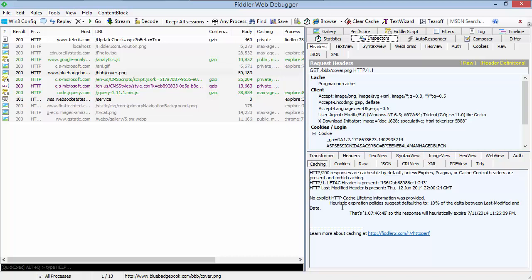So the inspector automatically computes the heuristic freshness interval. Most browsers will use 10% of the time between the last modified and date headers. In this case, that's an hour. That's one day and seven hours later. And so the inspector shows you that information.